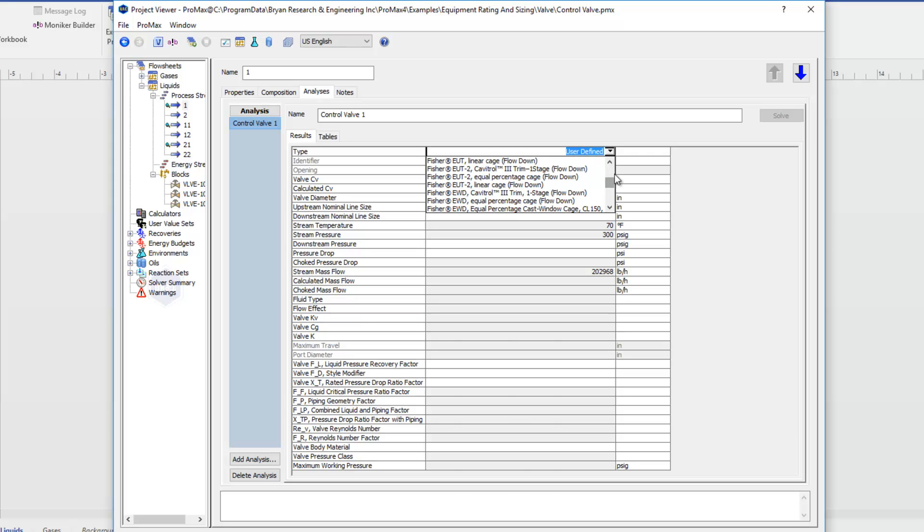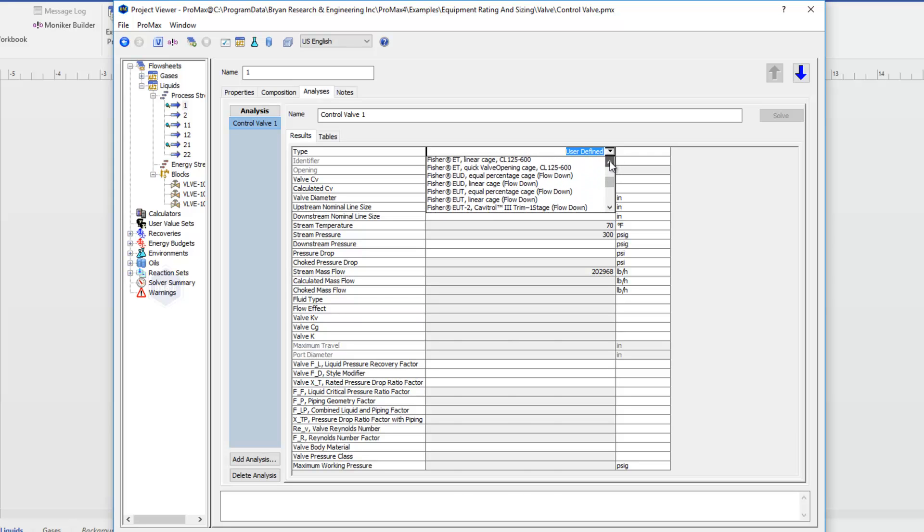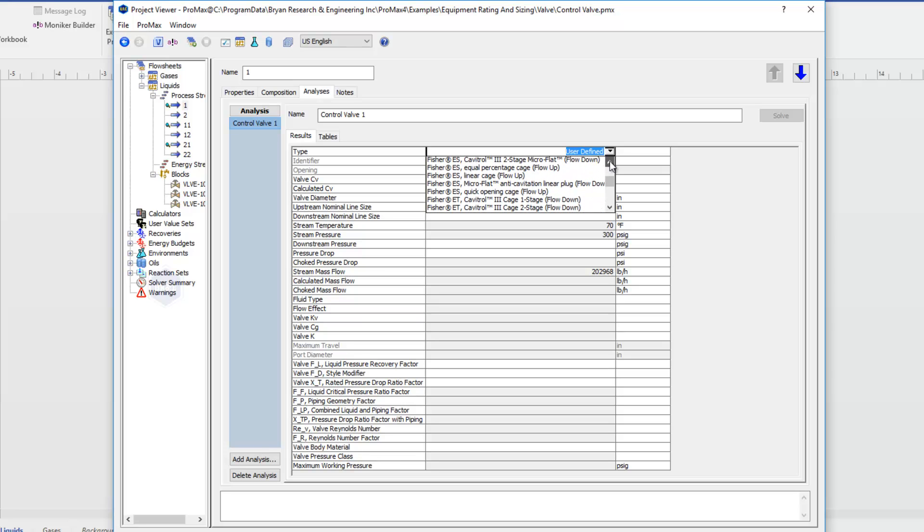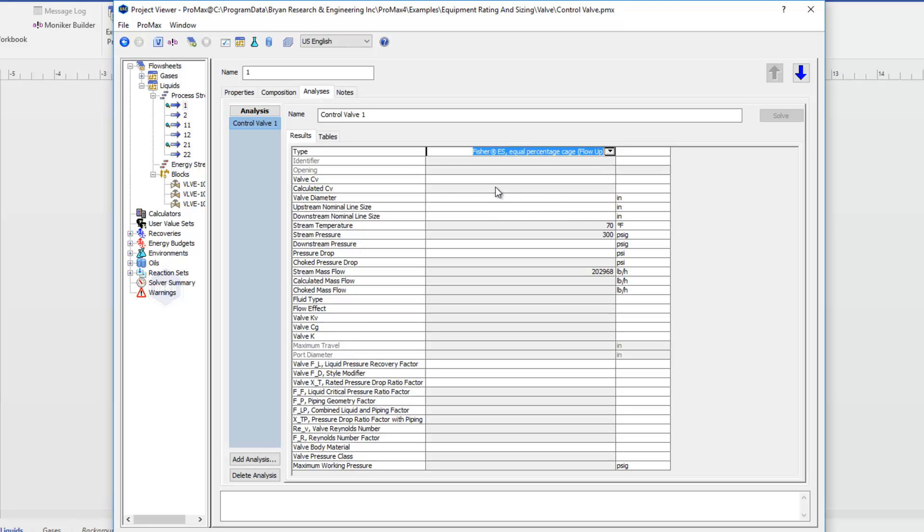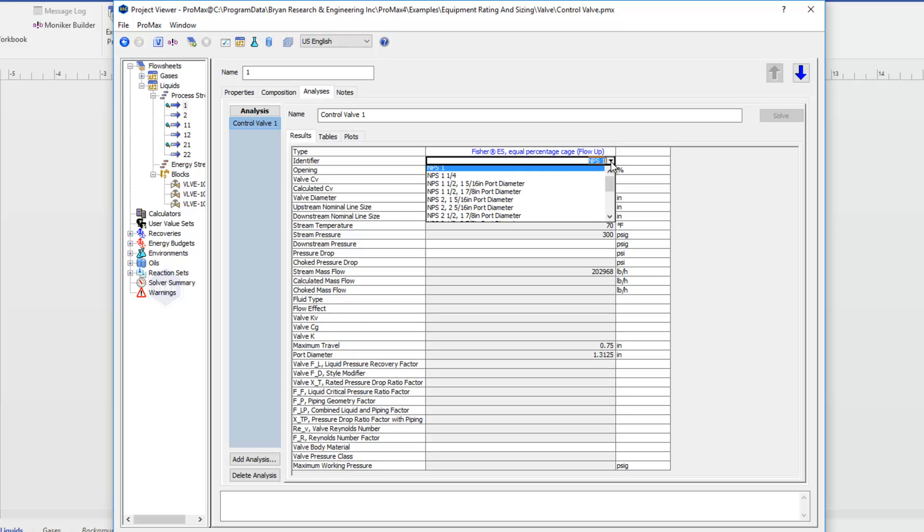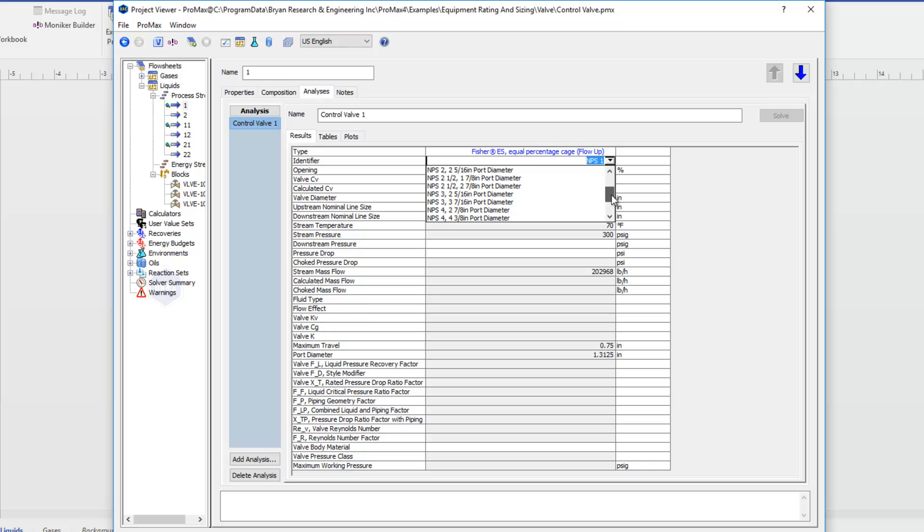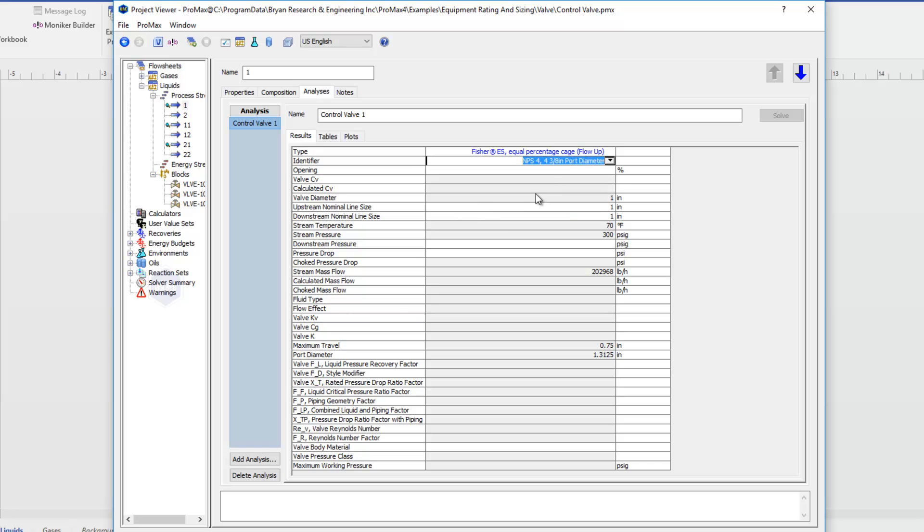I'm going to grab the Fisher ES equal percentage cage valve here, and that's going to open up my identifier option. We'll see the different identifiers. I'm going to use a 4 inch with a 4 inch and 3 eighths port diameter.